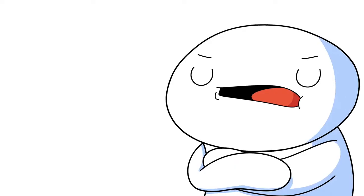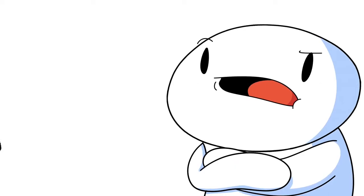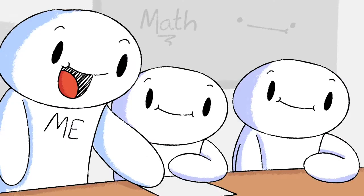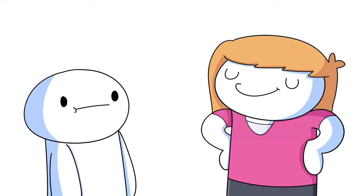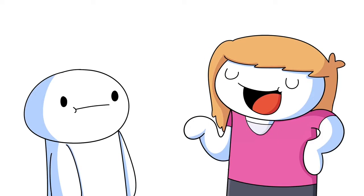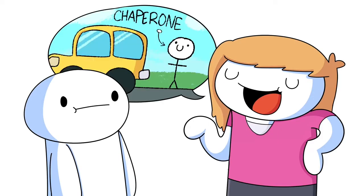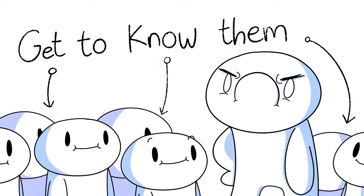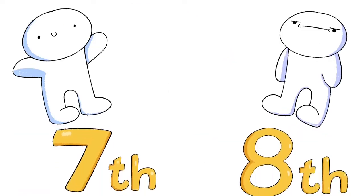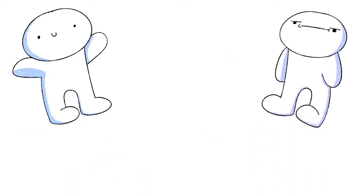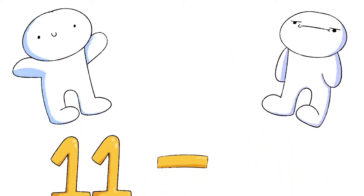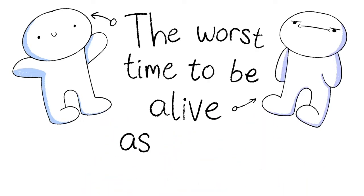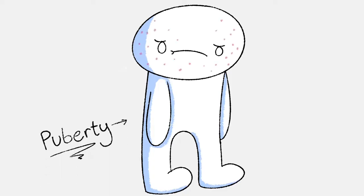Now I didn't make this video to talk about math, okay? That's boring. Before I even started tutoring these kids, mom's friend asked if I wanted to chaperone on a field trip so I can get to know them. Okay, 7th and 8th graders are between the ages 11 and 13, a.k.a. the worst time to be alive as a human.